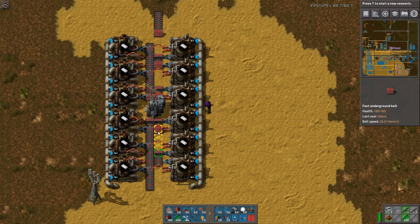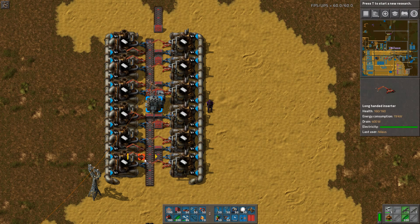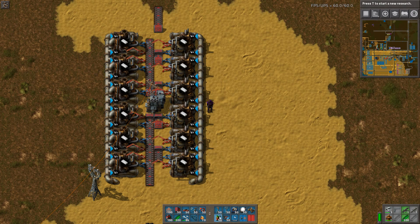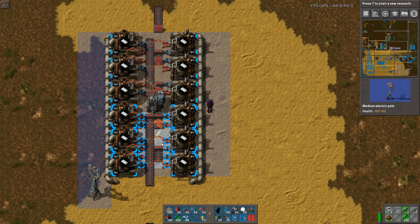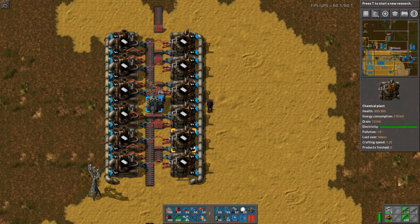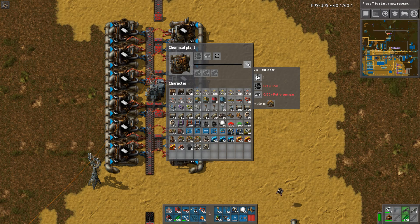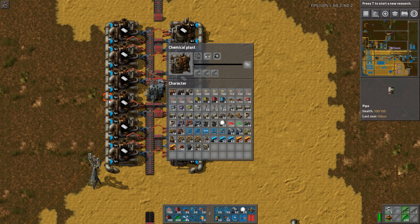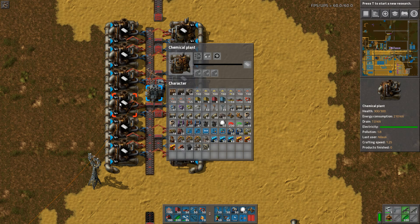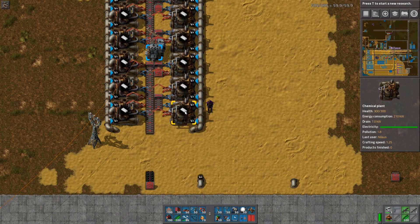At this point I want all my blueprints to be using red belts, and in this case I've also set in the substation — it really doesn't matter, you can also use normal power poles, but I just felt like it and saw that it could fit exactly. So if we look at the amount being produced: it takes one coal and 20 petroleum gas and produces two plastic. Each of these machines has a crafting speed of 1.25 — that's often forgotten but quite important — which means each machine will output two and a half plastic per second.